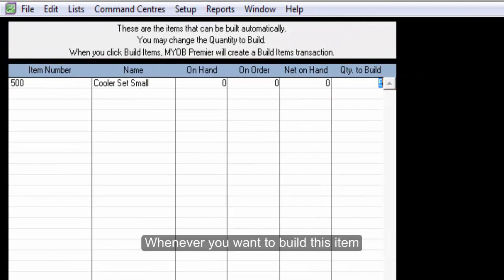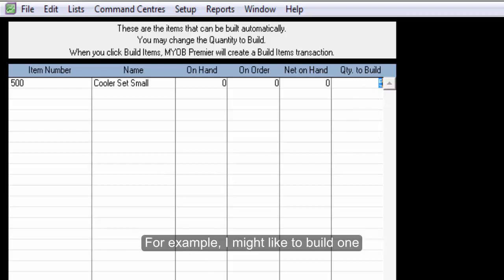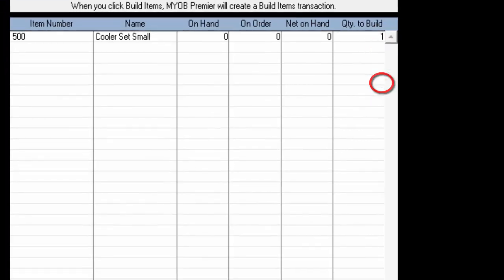Whenever you want to build this item, put in the quantity which you would like to build. For example, I might like to build one. Click on Build Items.